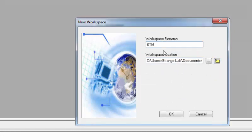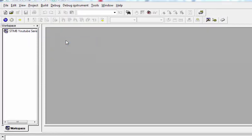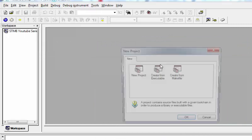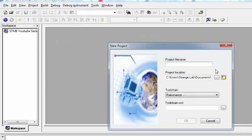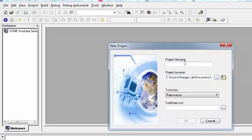Let's go to this workspace and add a new project. Insert a project into the workspace — we need to create a new project. Let's move to the STM8 YouTube Series directory and create a new folder, naming it 'uart_ex01'.